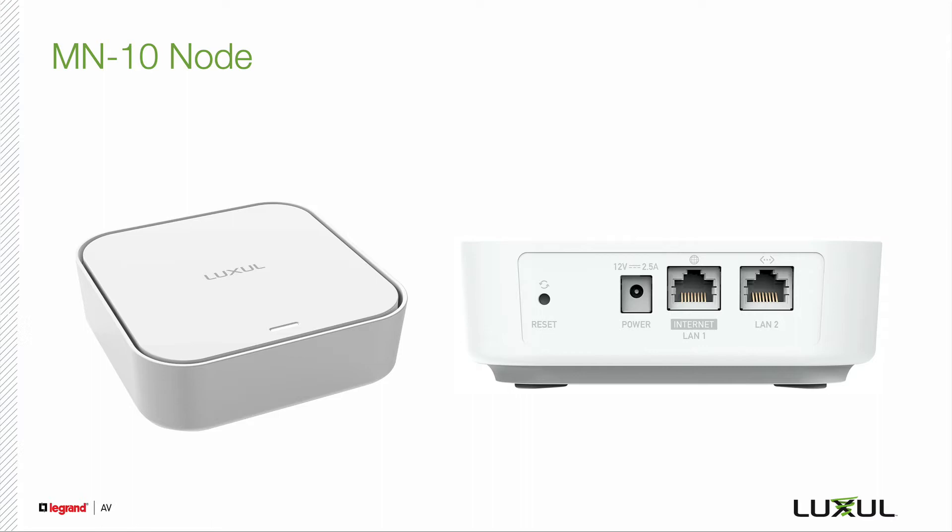For connectivity to the network you can either use ethernet or wireless. If you have ethernet to the location where you're going to place the node, we highly recommend using ethernet as the connection. In this case either port on the back of the remote node can be used.